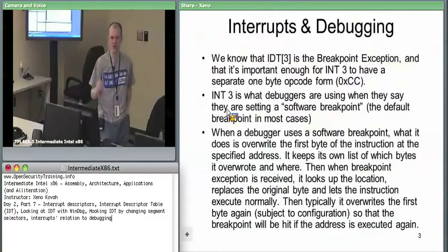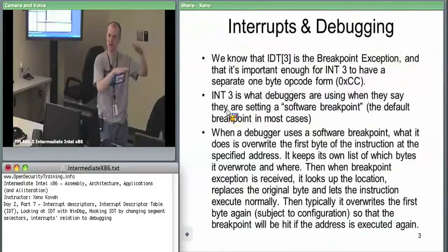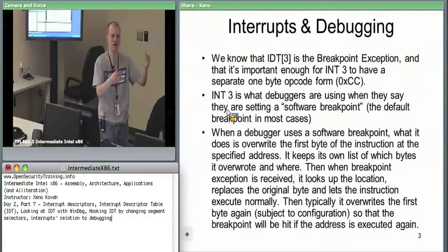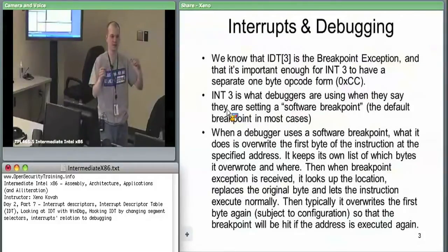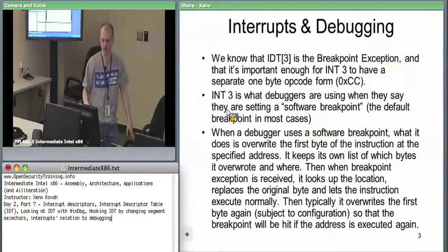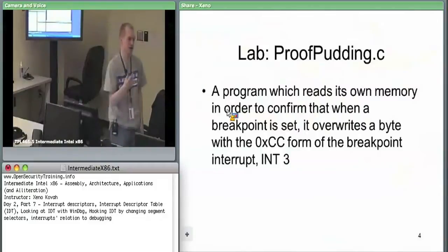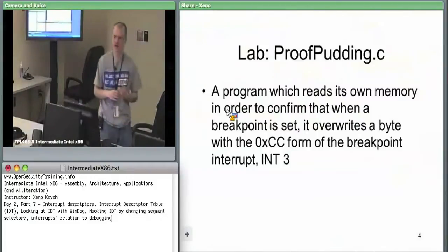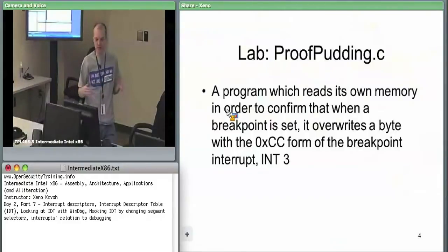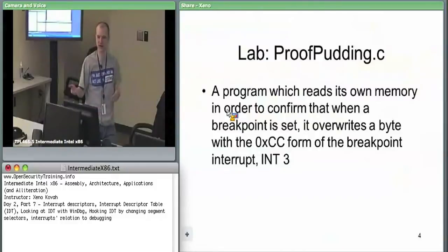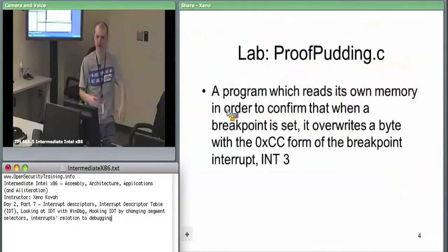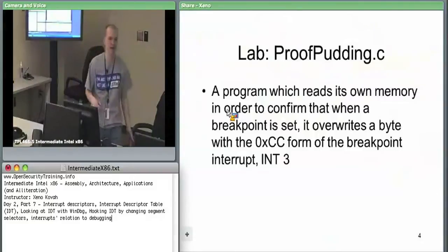We're going to run a lab: set the breakpoint, look at the instruction, look at it in the memory window — it won't show CC because the debugger hides it. It shows the byte sequence that should have been there. But if we write code that reads our own memory and prints it out, we can see that CC, bypassing the debugger's lie. This is also an anti-debug technique — rather than checking one byte at a time, software can CRC an entire memory range using the dedicated CRC instruction in the Intel instruction set. If the CRC doesn't match the clean code, someone has inserted a breakpoint.